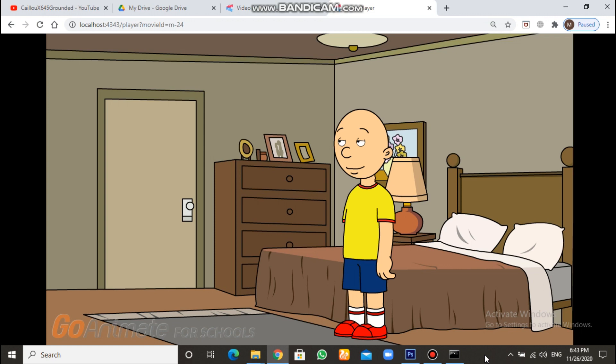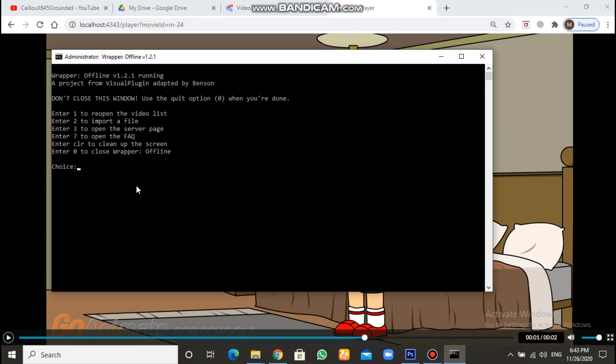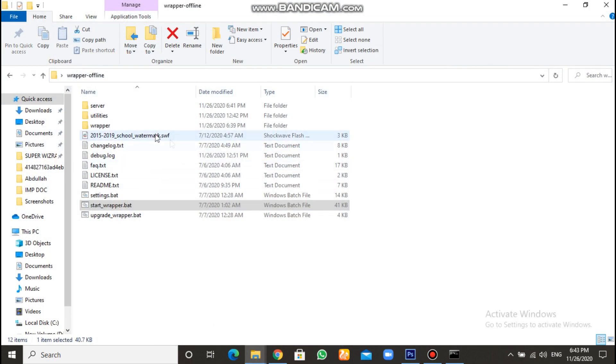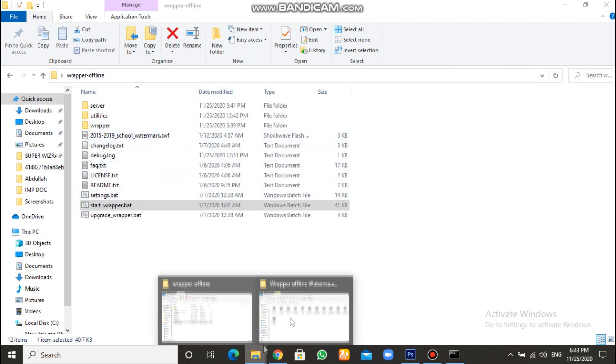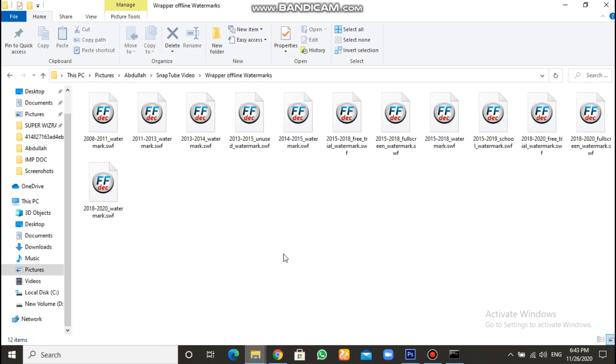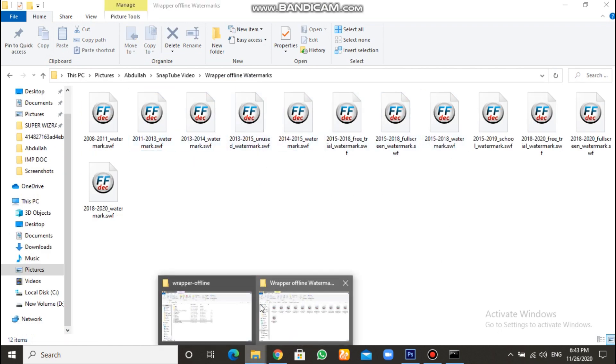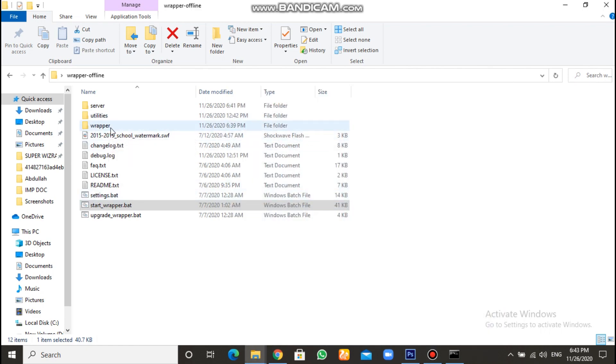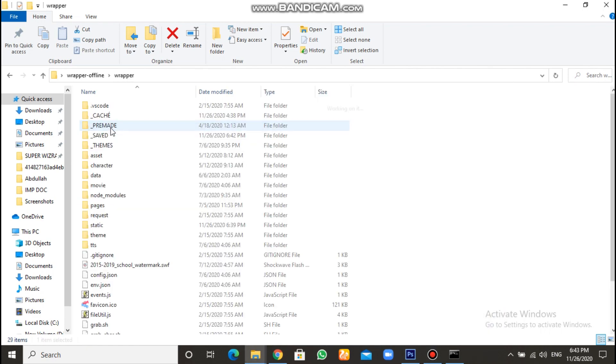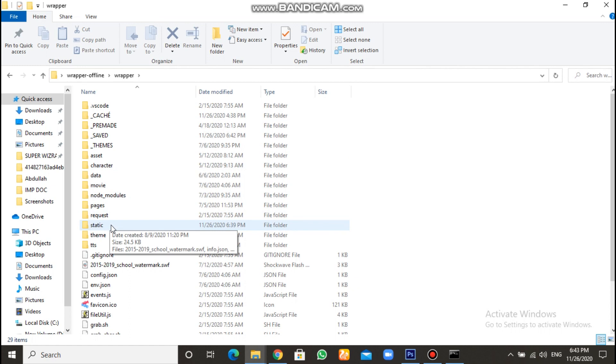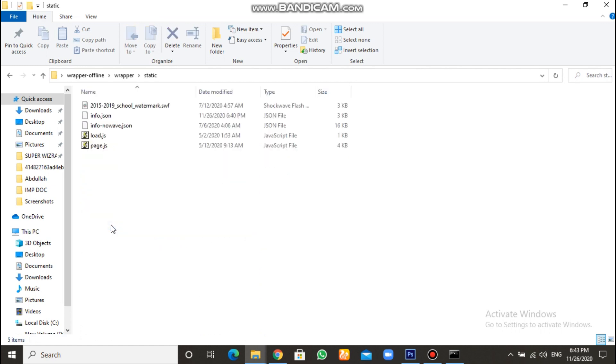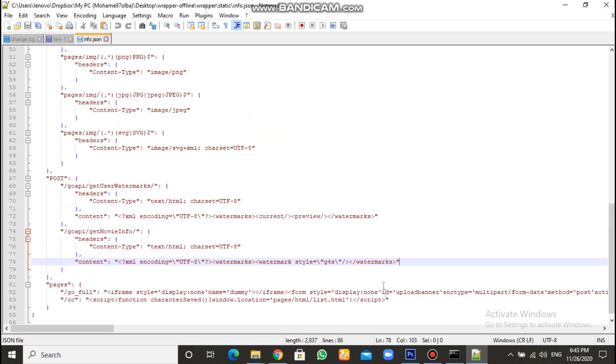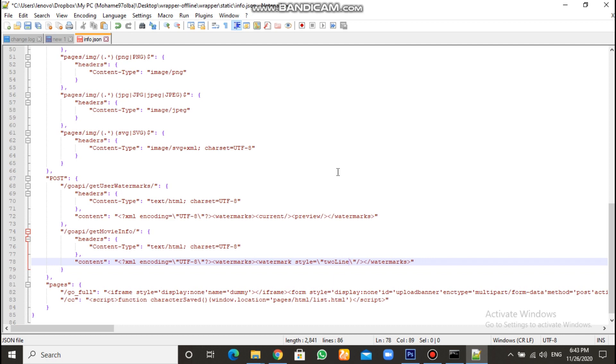If you want to change it back to GoAnimate, as I said, first you have to close the Rapper Offline. Then if you want to change it to the GoAnimate only, go to Rapper Offline Watermarks. You choose any one of these, but not for schools. Then when you go to Rapper Offline Folder, you go to Rapper, Static, and Info.Json. Right click. Edit with Notepad++. And here, search for this. What I wrote. And change it to two lines. Okay. But if you want to go Animate ForSchools, make it as it is. G4S.